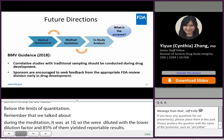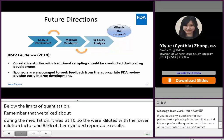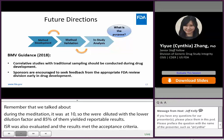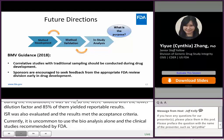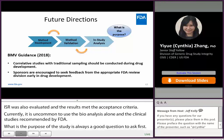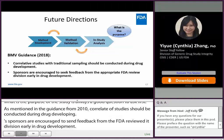Currently, it is uncommon to use DBS bioanalysis alone in clinical studies regulated by FDA. What is the purpose of the study is always a good question to ask first. As mentioned in the BMV guidance in 2018, correlative studies with traditional sampling should be conducted during drug development, and sponsors are encouraged to seek feedback from the FDA review division early in drug development. Additionally, it is good practice to customize and optimize DBS bioanalysis based on the drugs, study subjects, study design, and other factors.